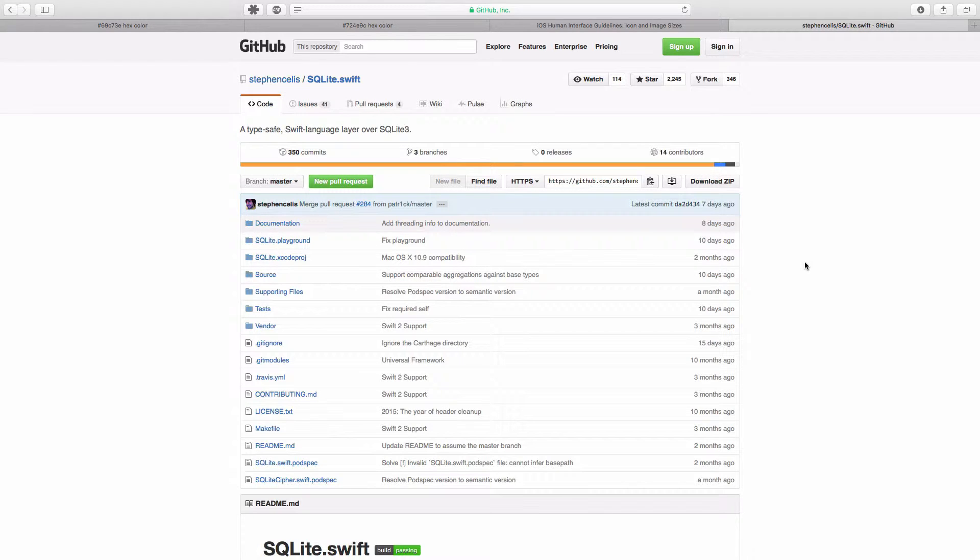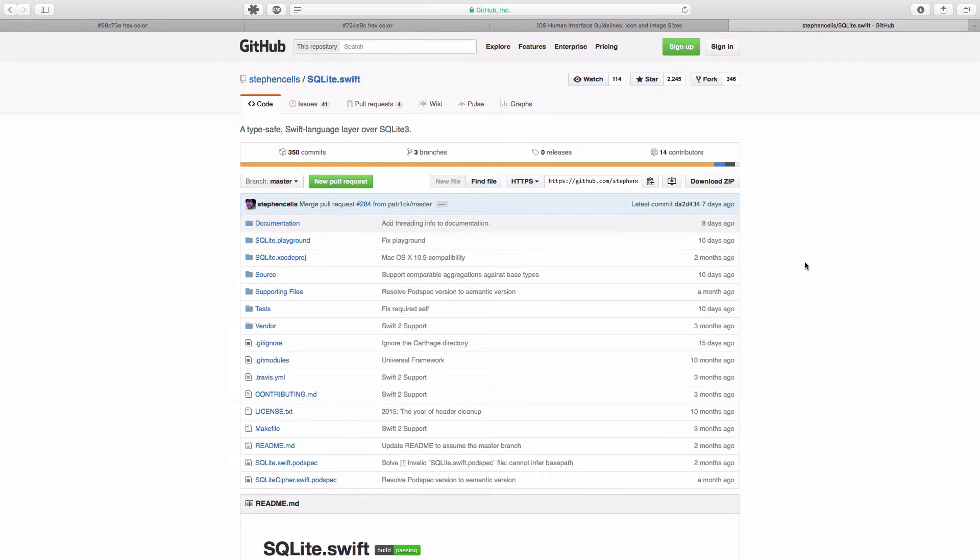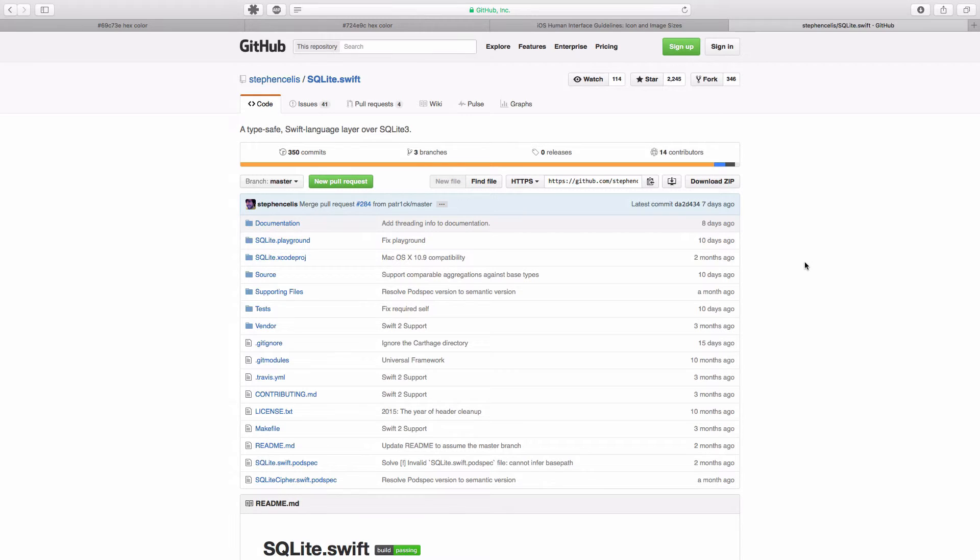So if you're going to store large data, then I would recommend you use some sort of SQLite library. There are many of them available if you use Swift or are still using Objective-C.